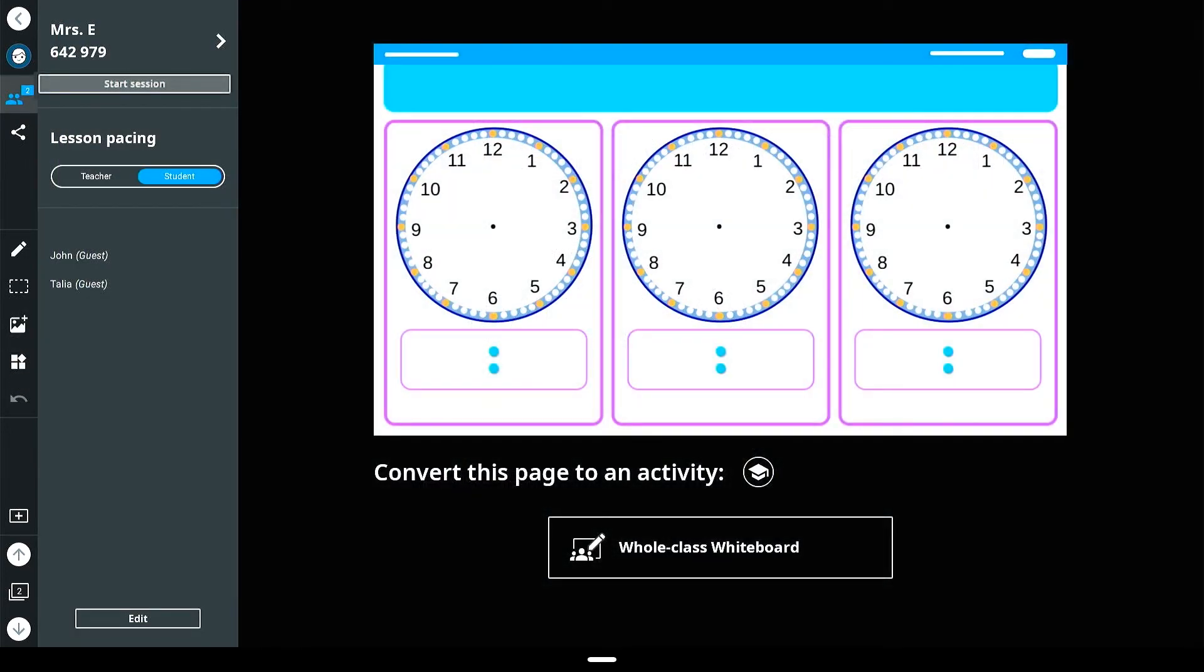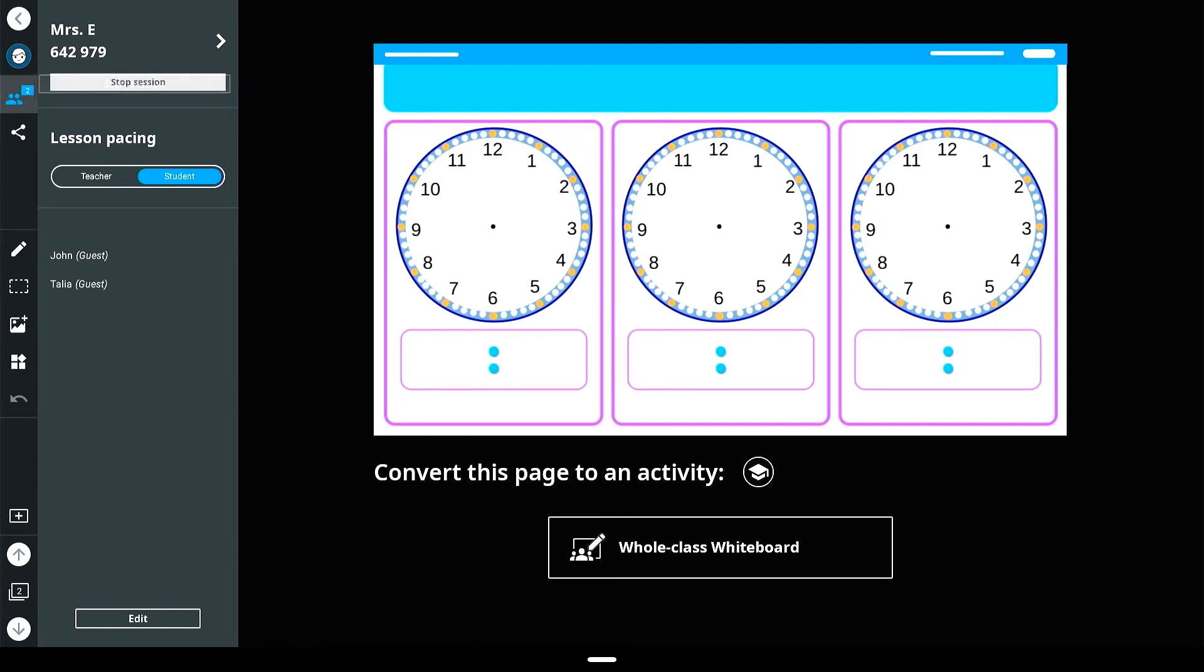If you are already in the whiteboard app and would like to utilize the whole class whiteboard option, tap the start session option in the left-hand navigation panel. If the activity can be converted into a collaborative workspace, you will see an option to convert this page to an activity, whole class whiteboard.